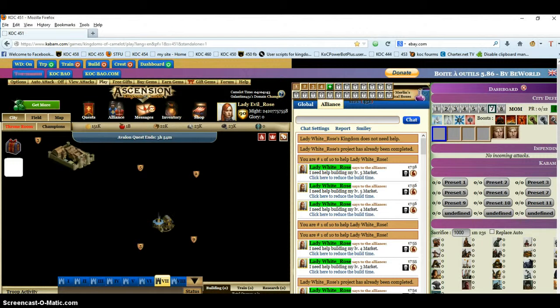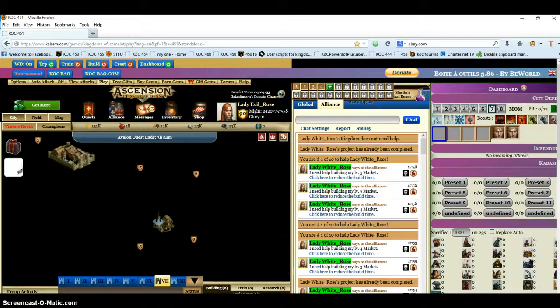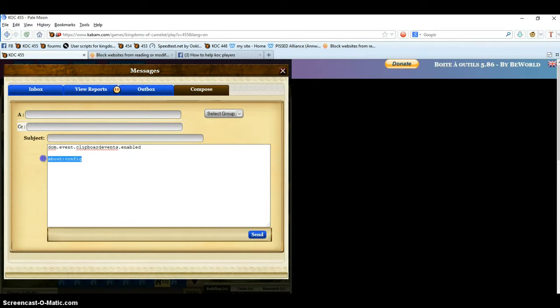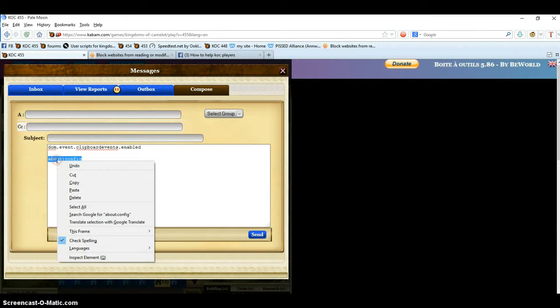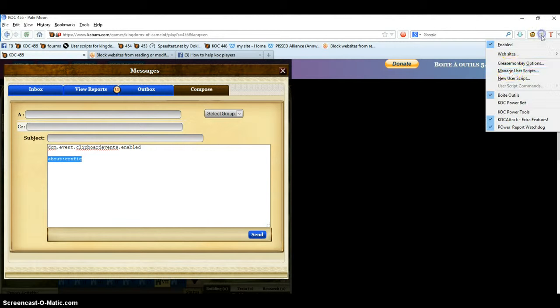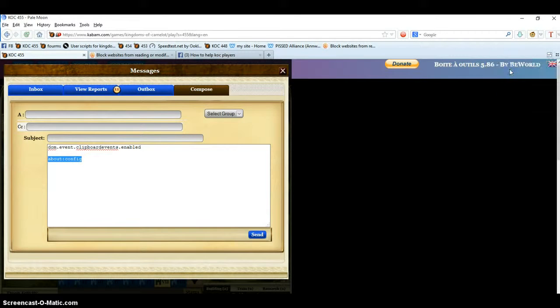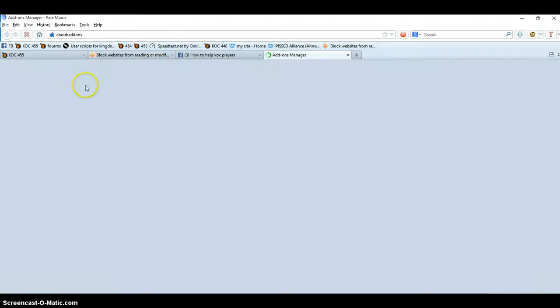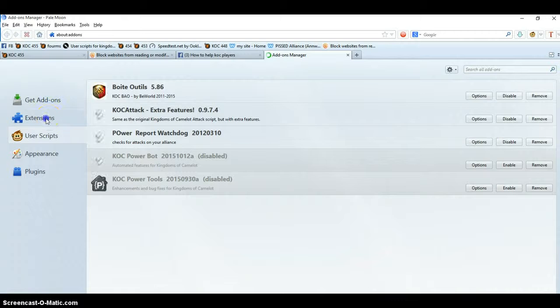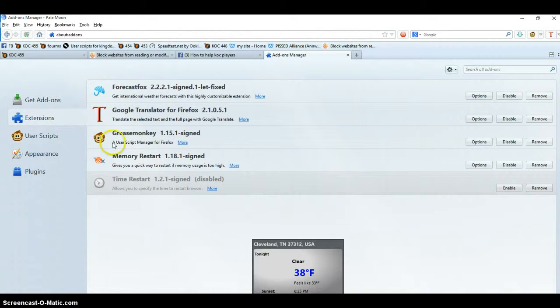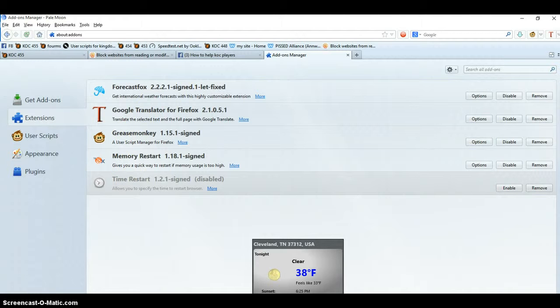We're going to go over to Pale Moon and do the same thing. Open up a browser, go up and make sure under manage user scripts the add-on's gone. Check extensions. Yep, it's gone there.